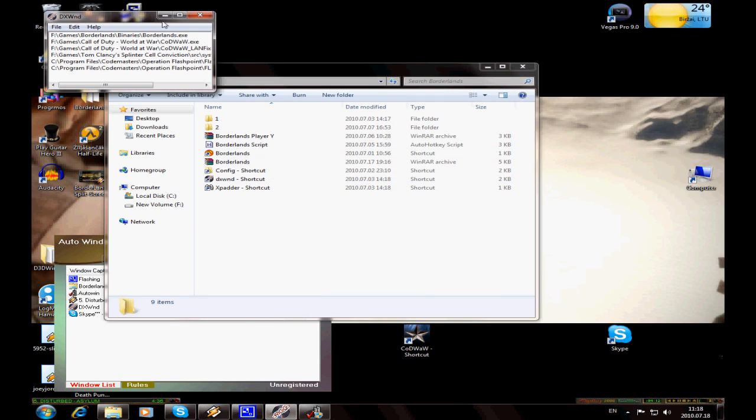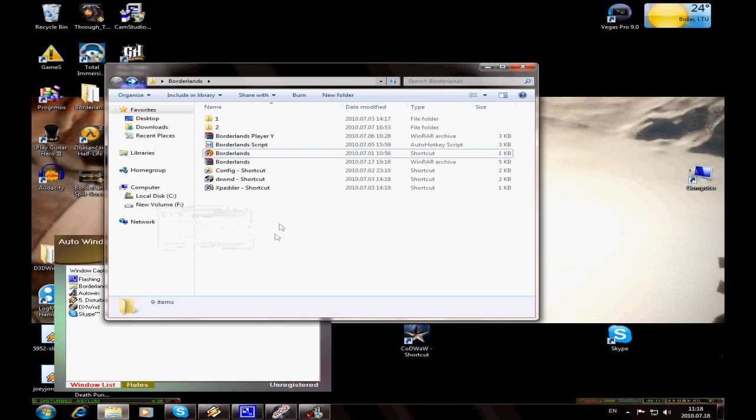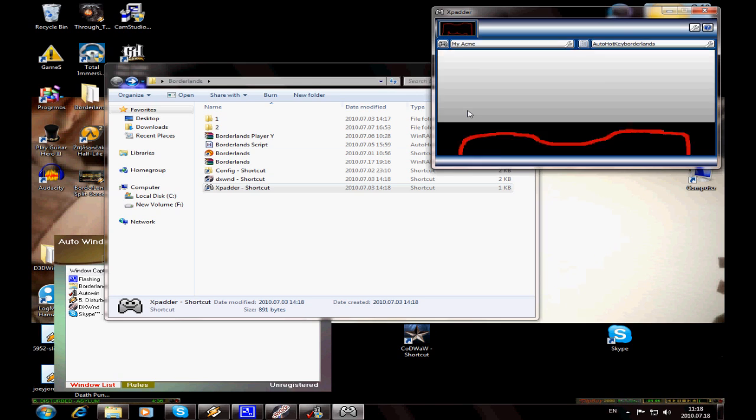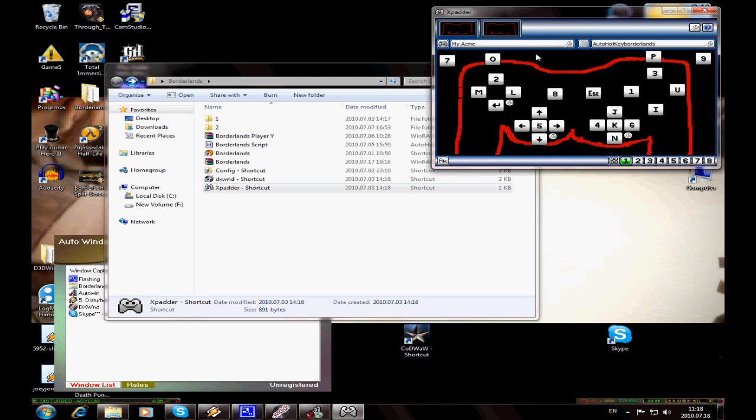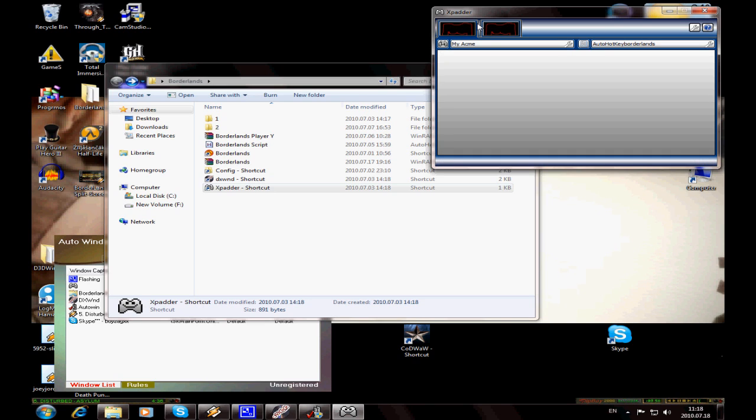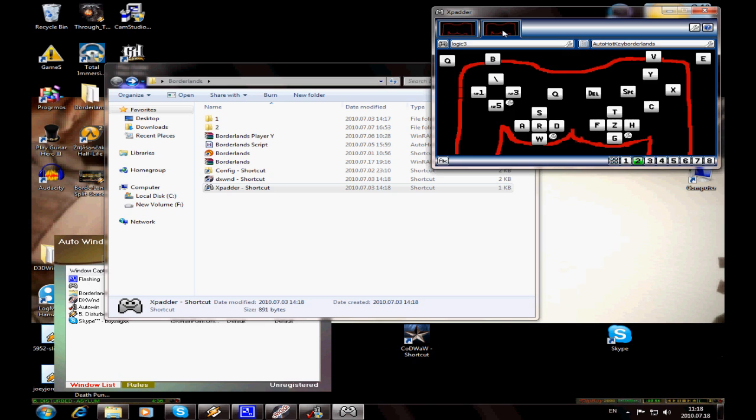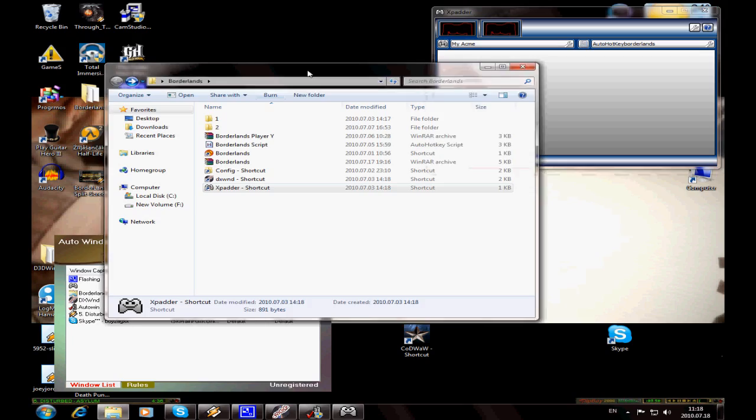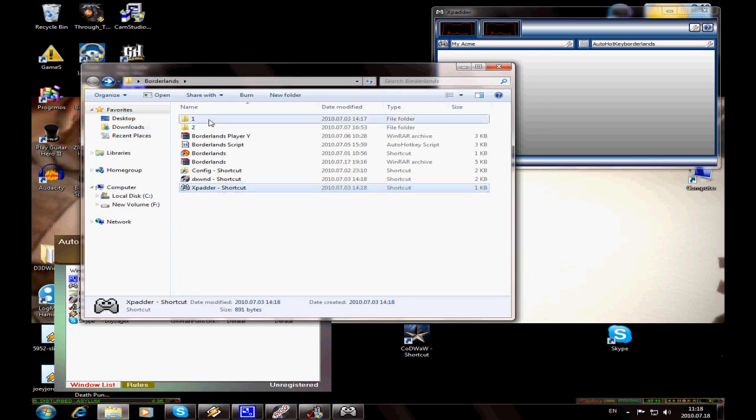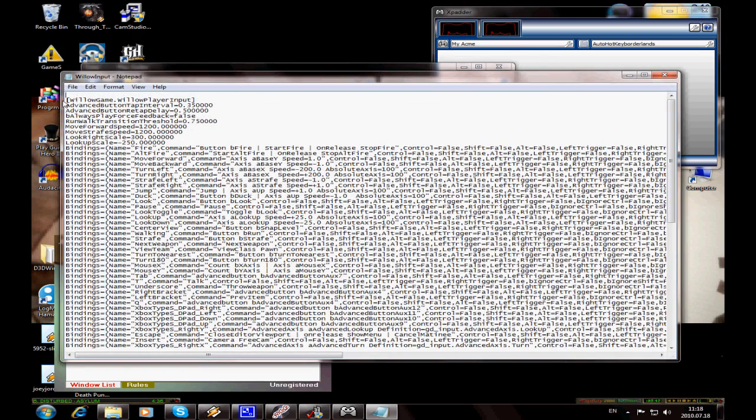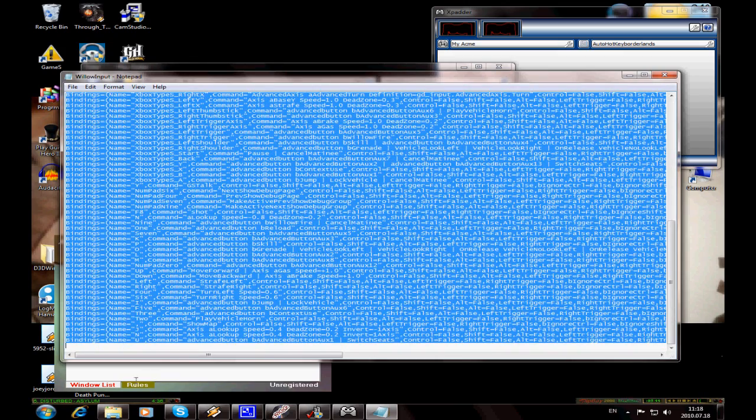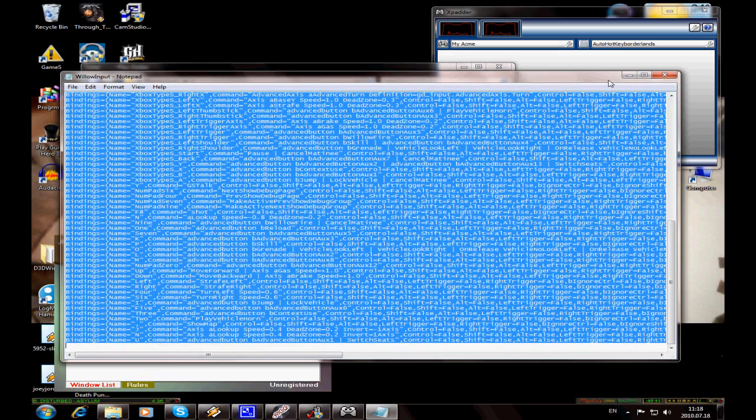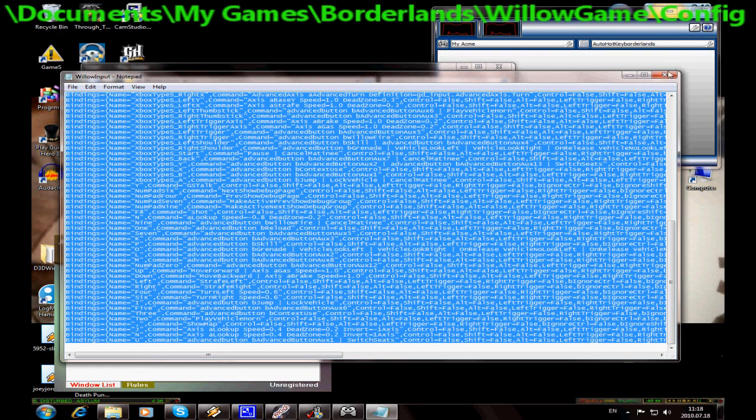Next, connect all your controllers. For second player, select profile 2 and disconnect all controllers. Go to profile 1, copy all the files which you see in the video, and paste them into your My Documents.